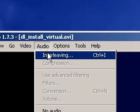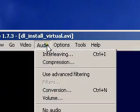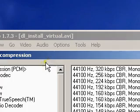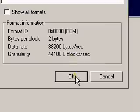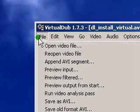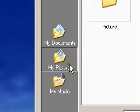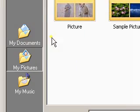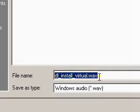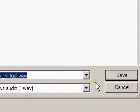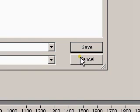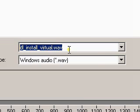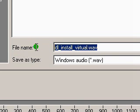Make sure Direct Stream Copy is selected, set compression to no compression, and save as WAV to save the audio. Then edit it in a sound editing program like Goldwave or Audacity to make it slower.